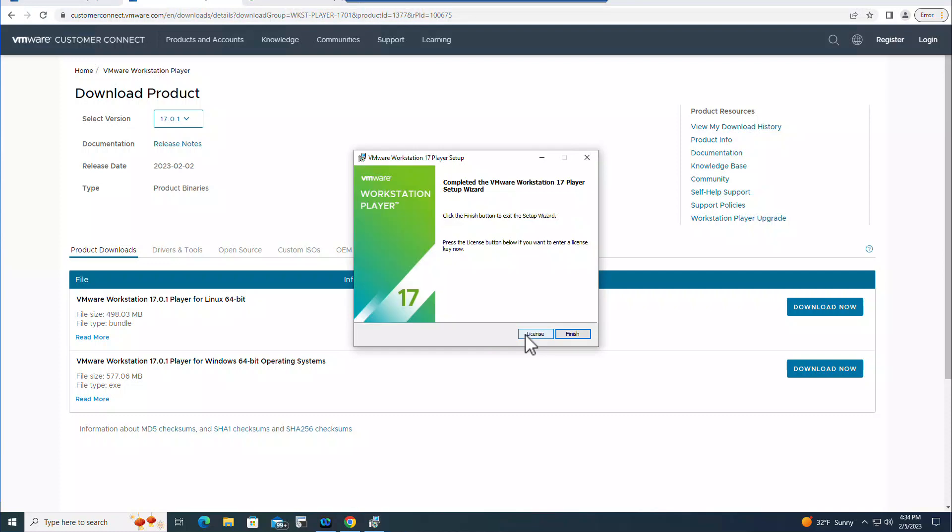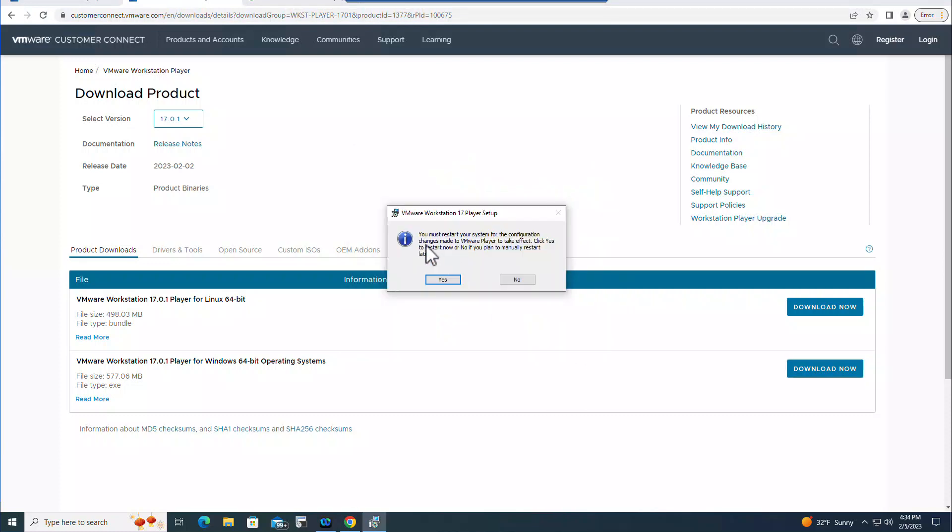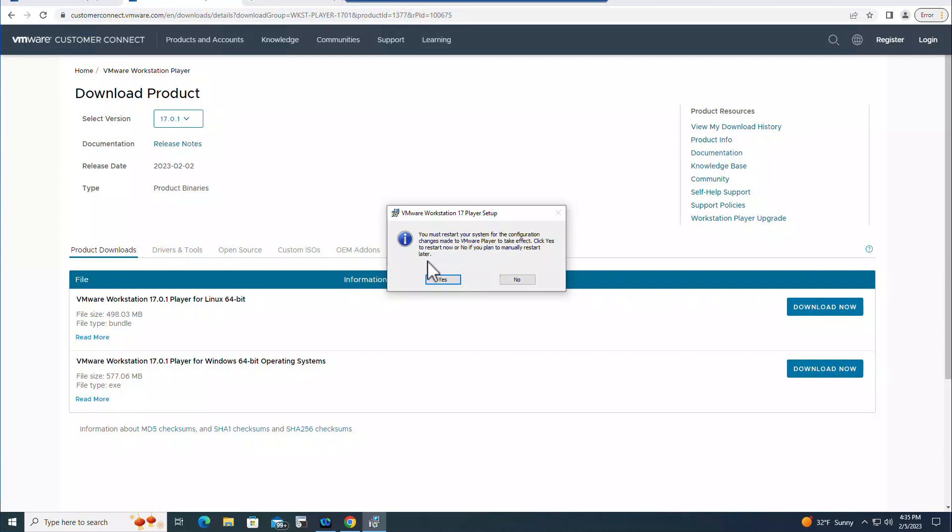Install now complete. Click Finish and it's asking me you must restart your system for the configuration changes made to VMware Player to take effect. Click Yes to restart now or No if you plan to manually restart later. I'm going to click Yes to restart.